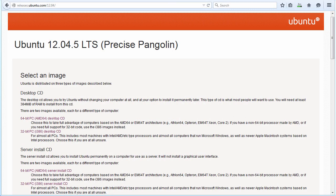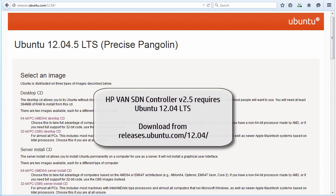Now this is really important. At the time of this recording, the controller version available is version 2.5. Version 2.5 of the HPE controller requires Ubuntu 12.04 LTS. Don't make the mistake of going to the Ubuntu website and downloading, for instance, 14.04 or another version of Ubuntu. Make sure that you download 12.04 LTS.